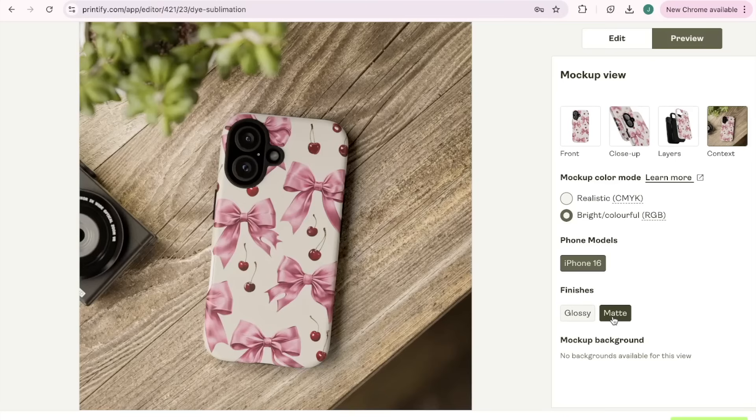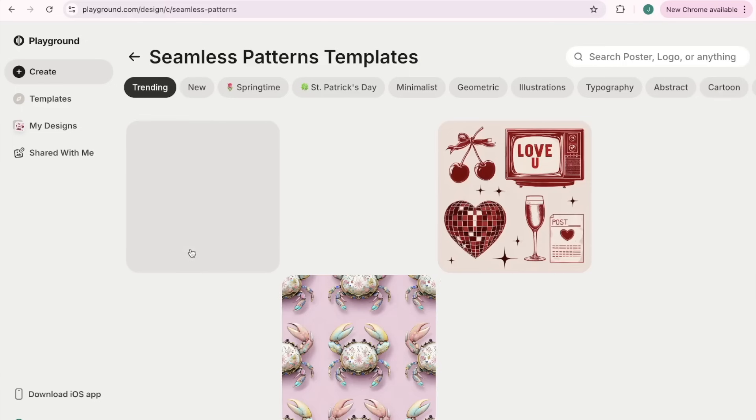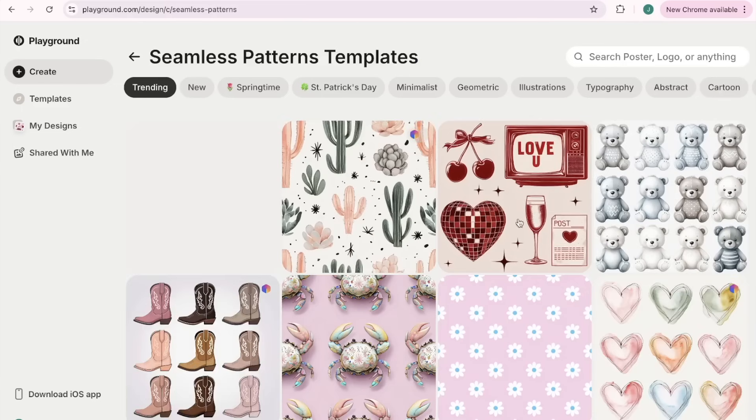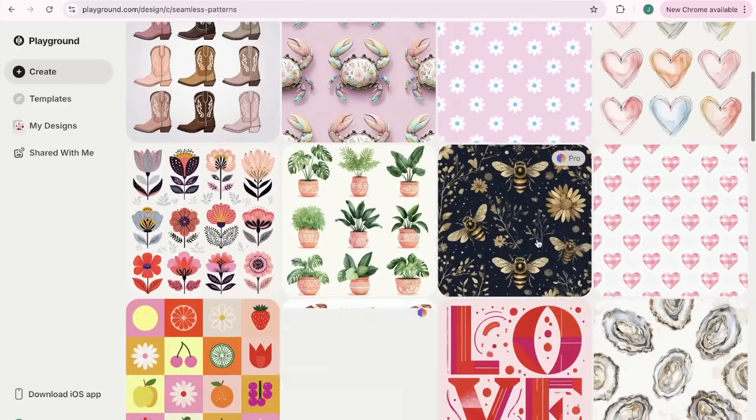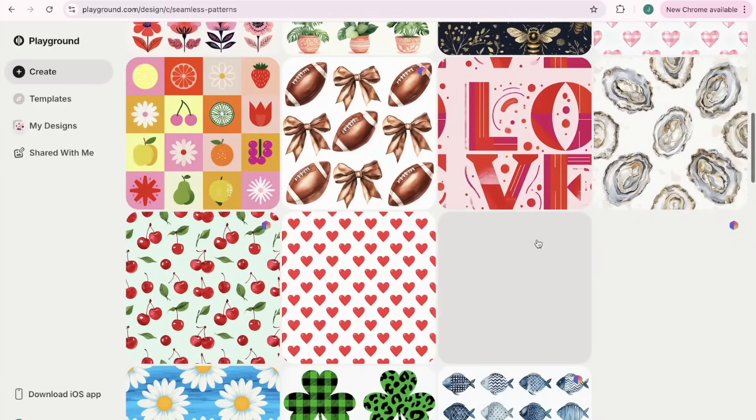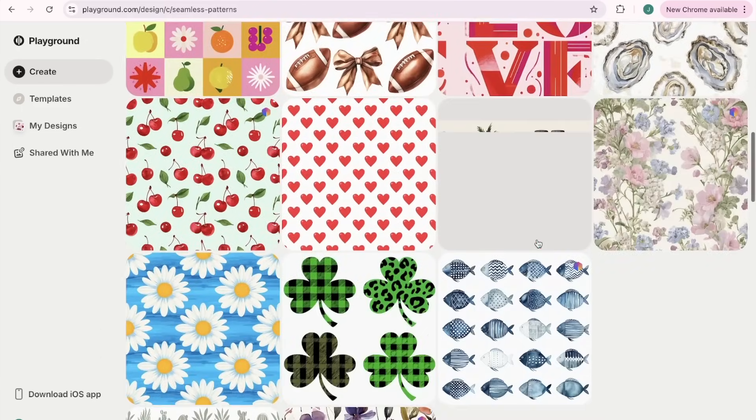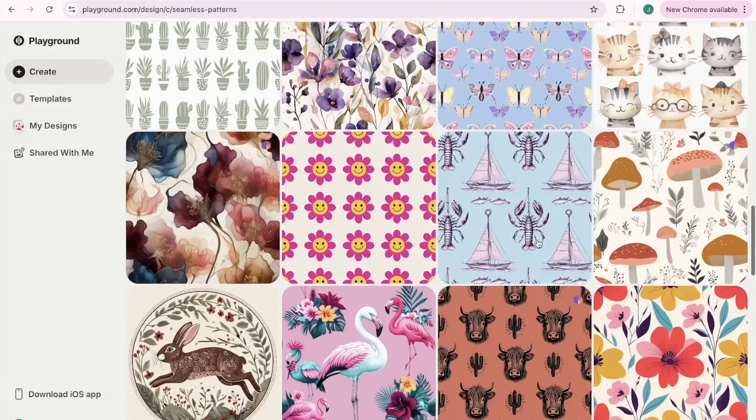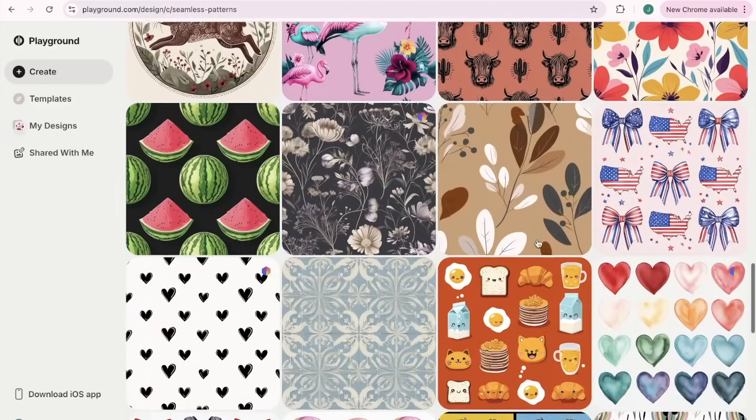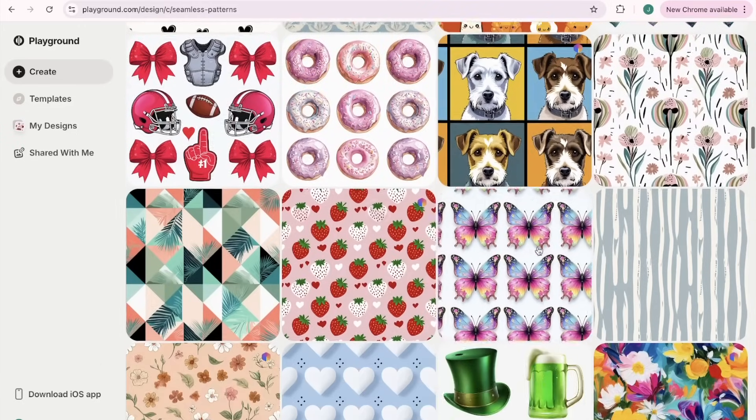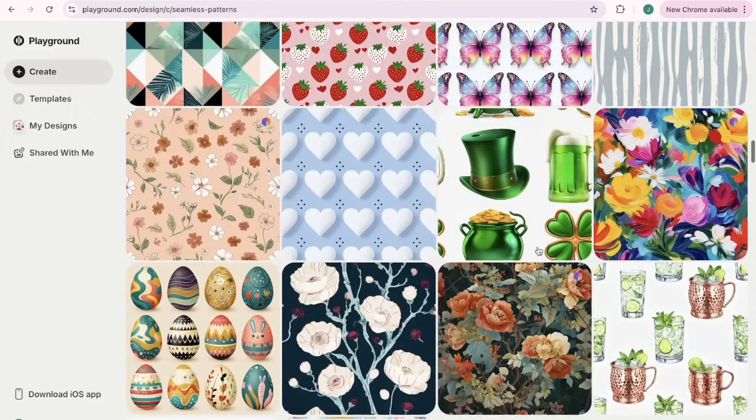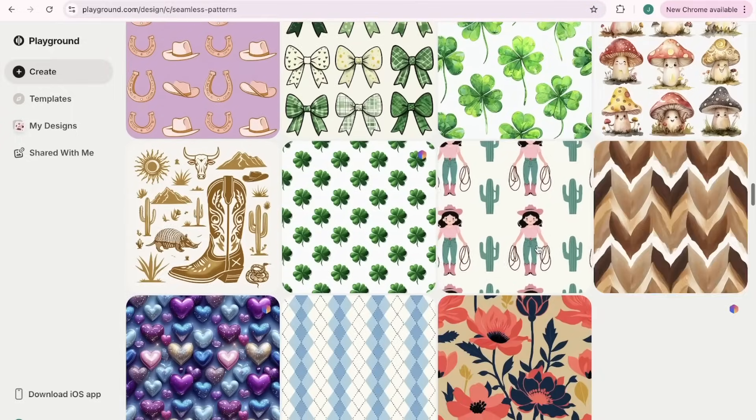Here's another one that I played around with for the coquette niche. I asked it to do pink bows instead and it did just that. Then I asked it to add some cherries to it and it did just that.